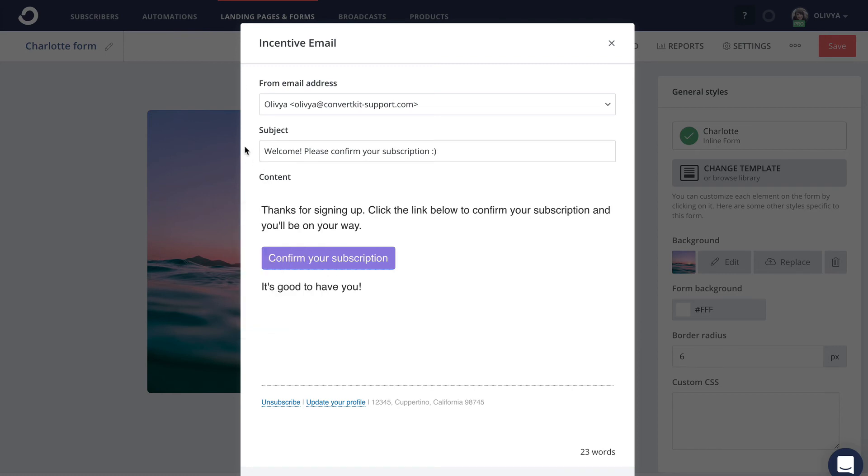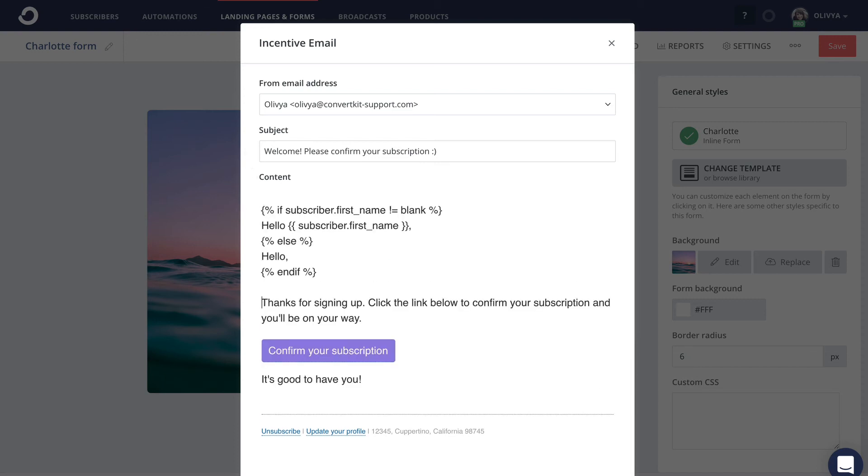You can even personalize the body of this email with your subscriber's first name. Just note that the personalization code won't work in the subject line of the incentive email, but it will work within the actual email contents.